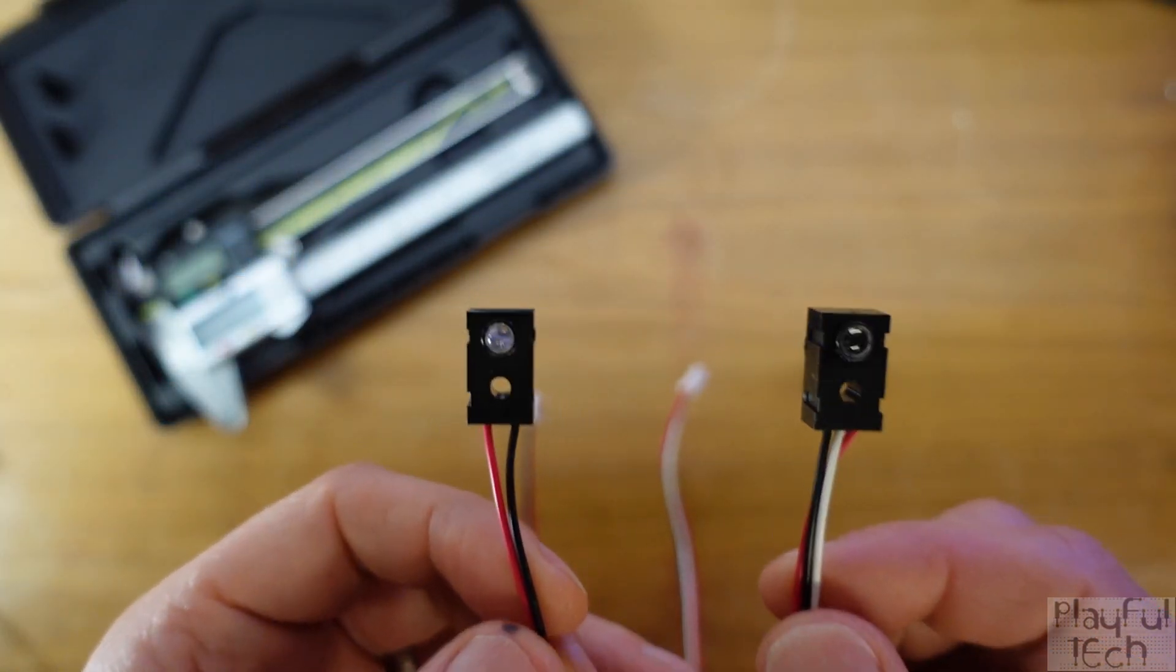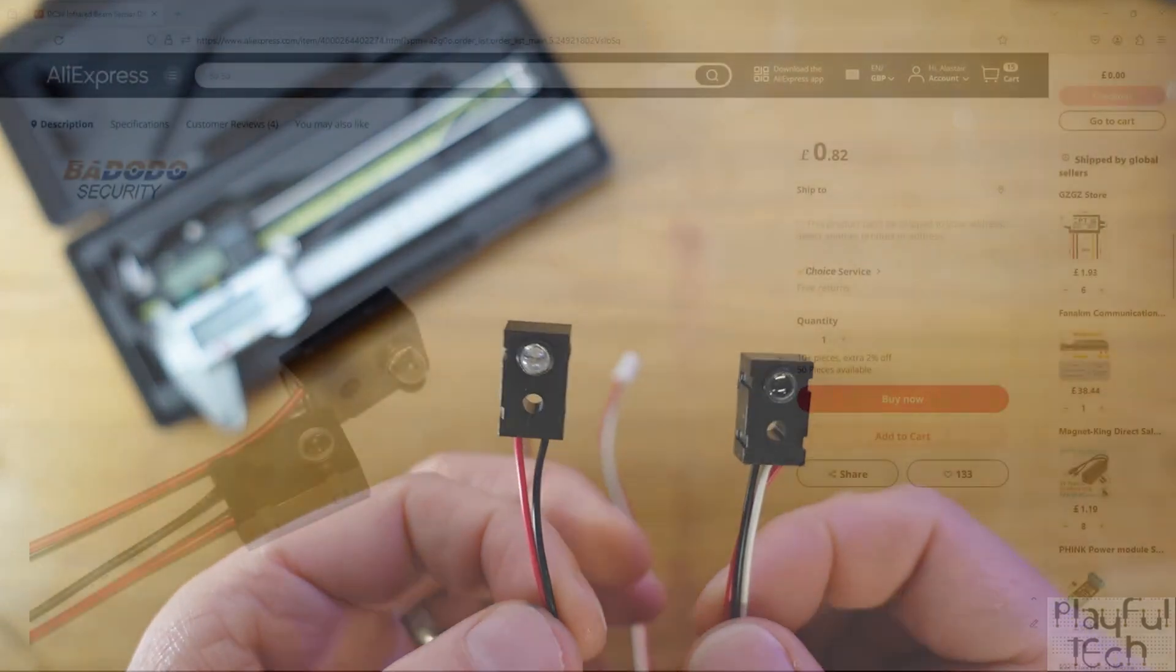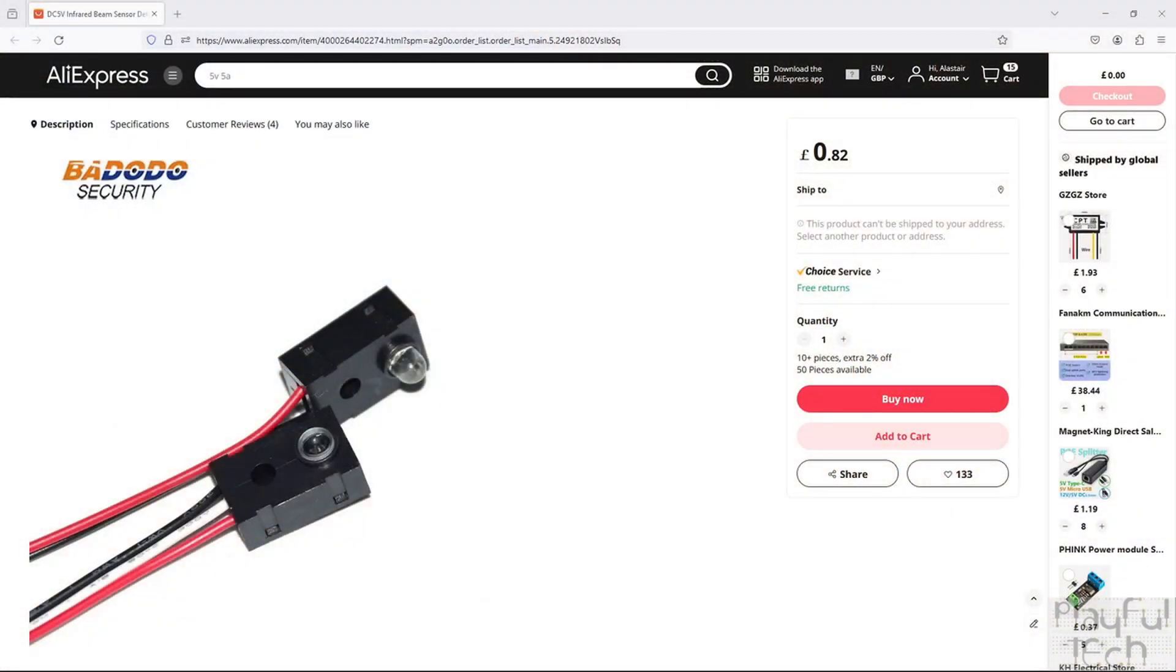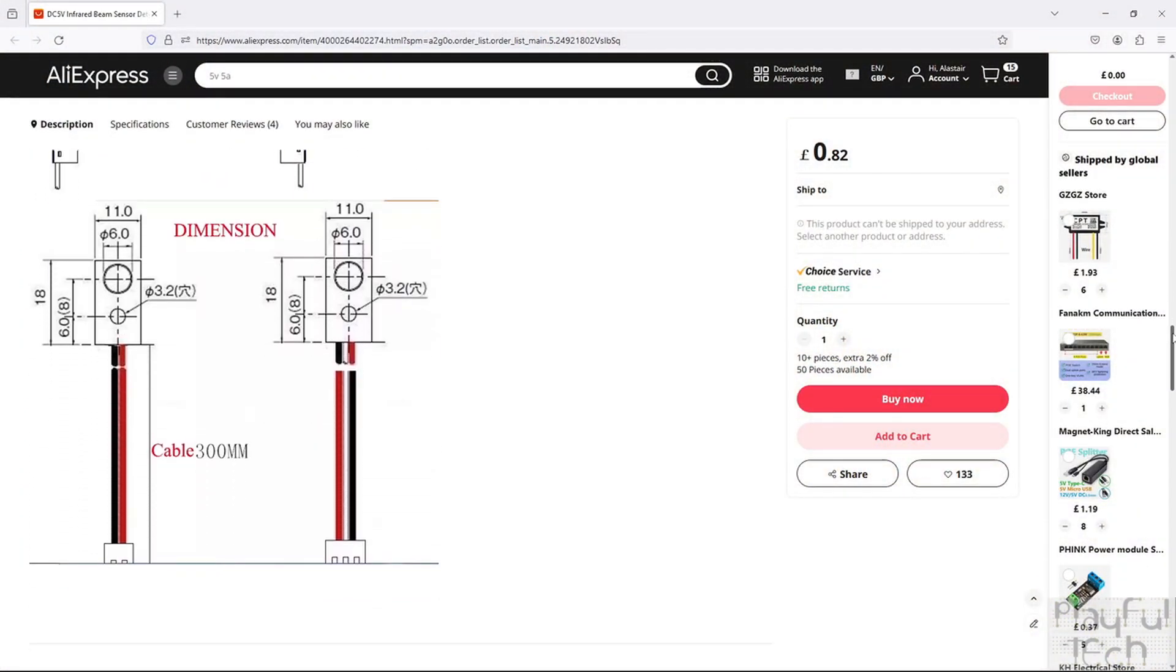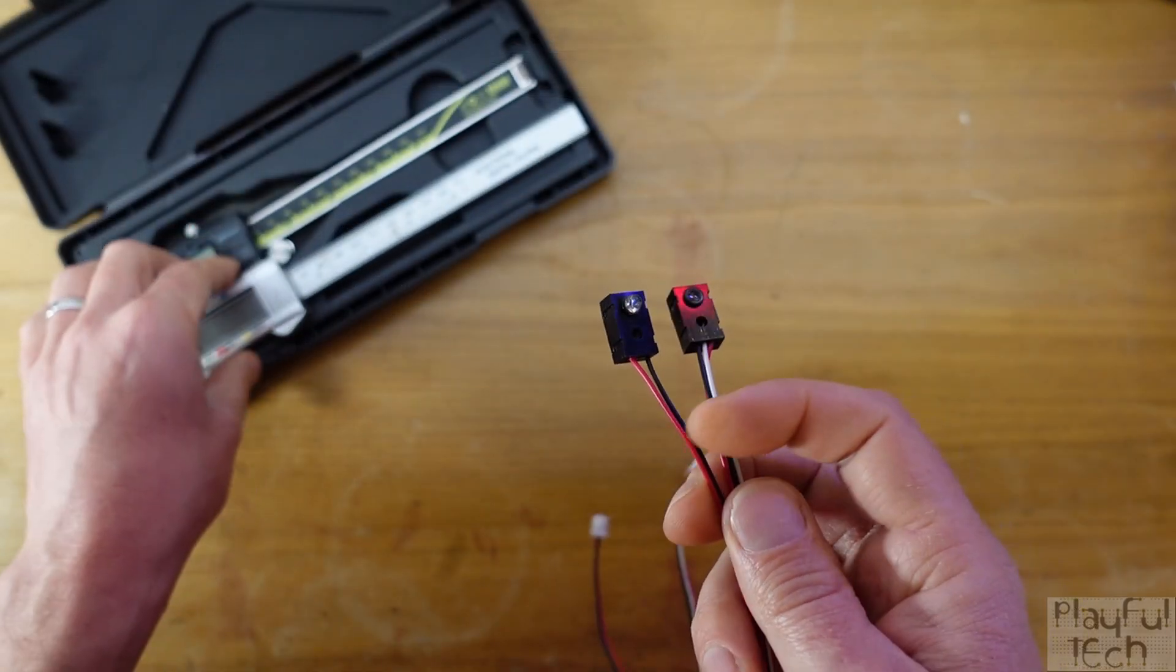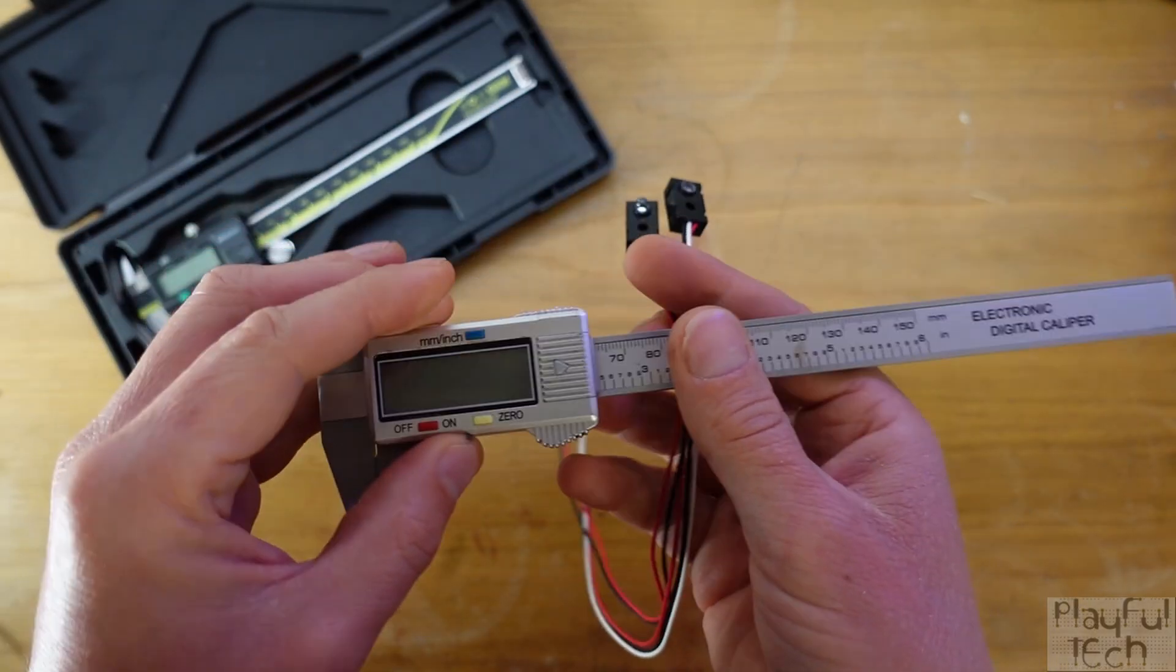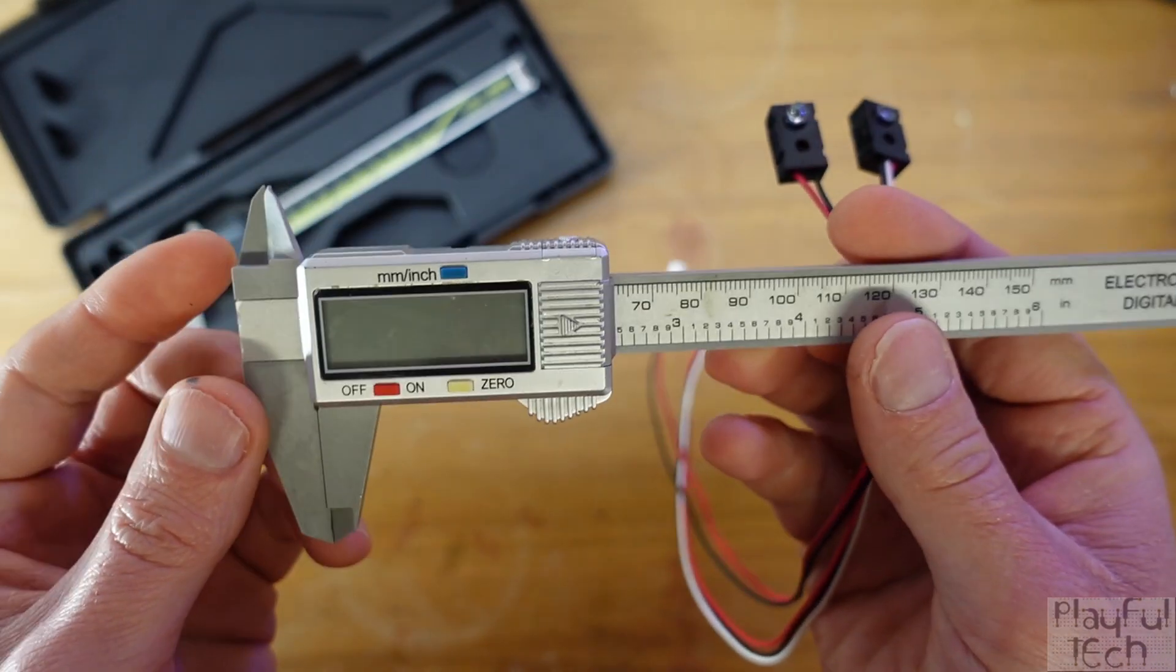So first of all we're going to need to take some measurements. Now if you're lucky your component will come with a datasheet that has a dimensioned drawing on it like this one. But if it doesn't, your new best friend is a pair of digital calipers.